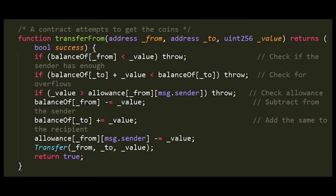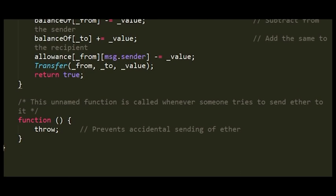We've gone through all the functions supported in this code. One last thing we haven't talked about is the unnamed function — the anonymous fallback function. This basically means that if a user tries to interact with this contract without using one of the predefined functions — either transfer, approveAndCall, or transferFrom — they will be rejected and thrown out. No interaction with this contract is accepted unless it is in one of those three specifically defined forms.